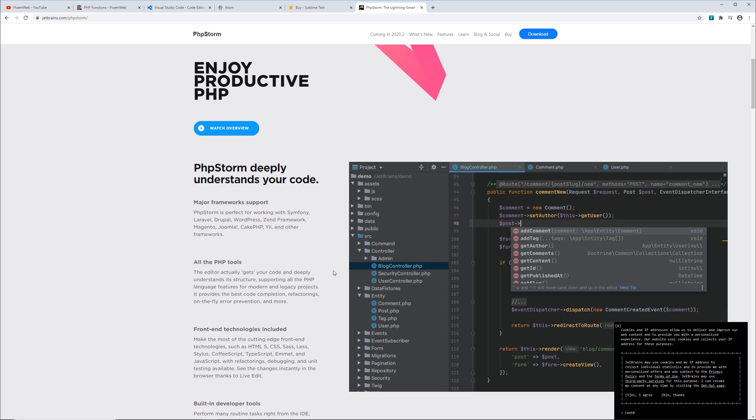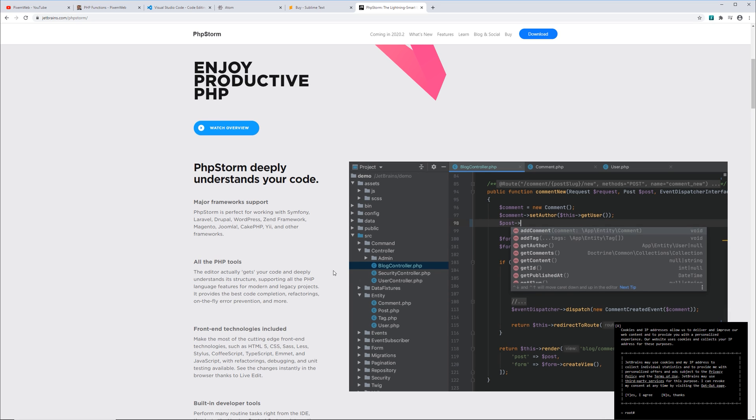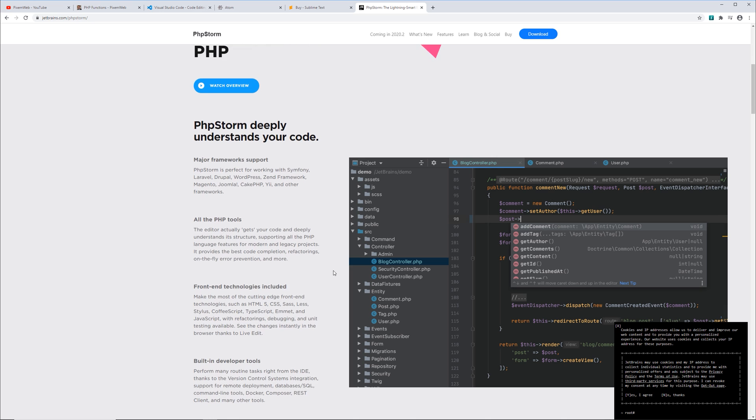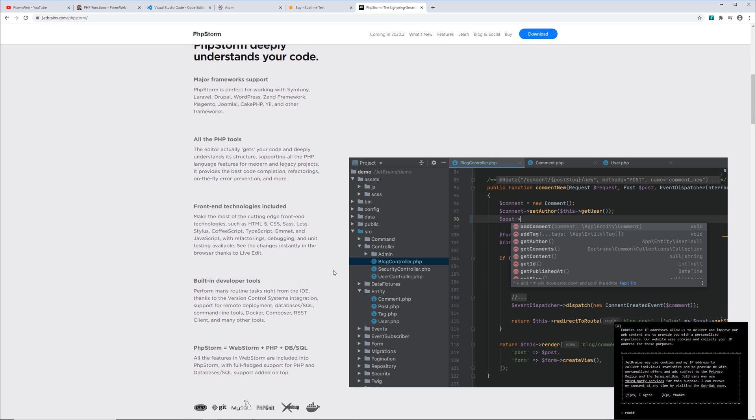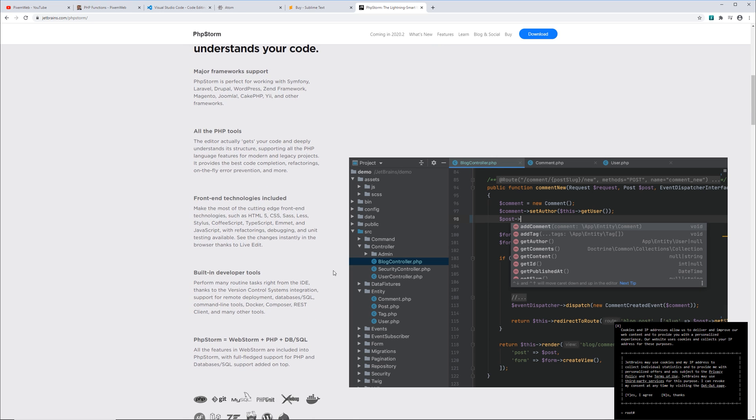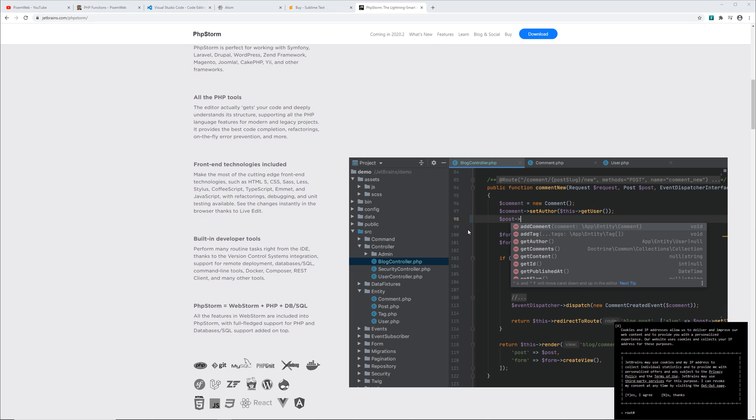CakePHP, Yi, and other frameworks. You could also customize the way the editor looks and the way it works. Now let's take a look at each of the different editors and some of the features that they come with.